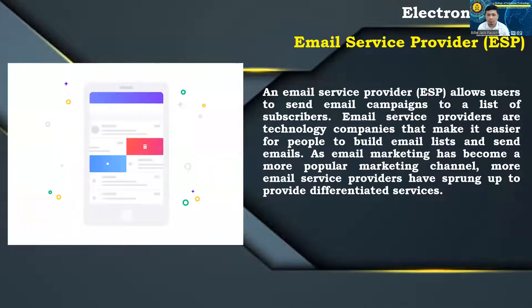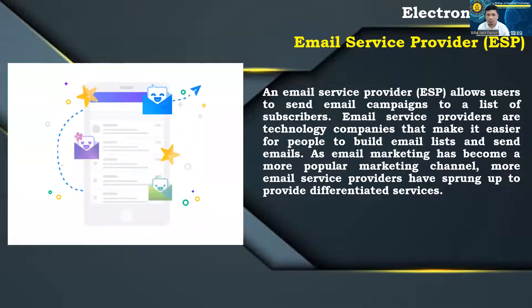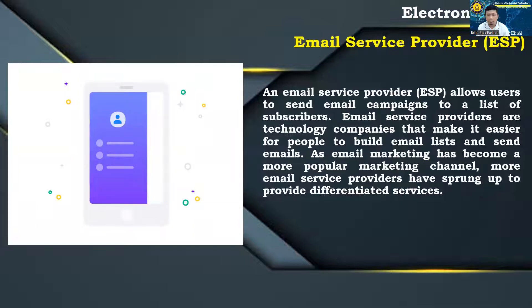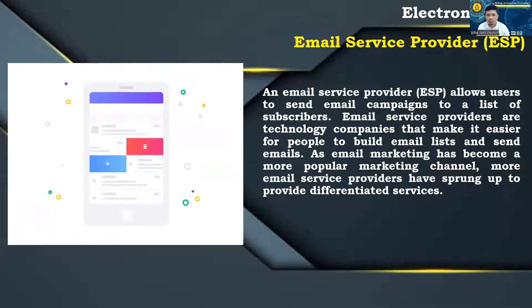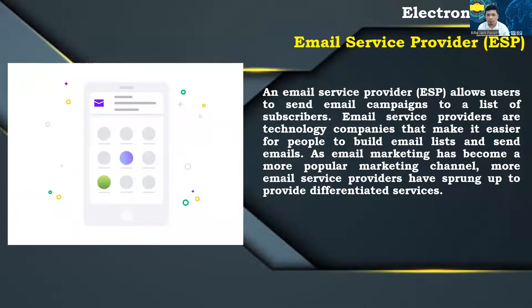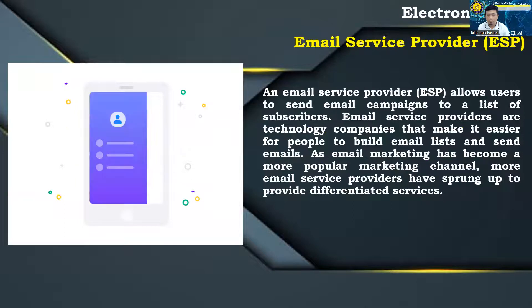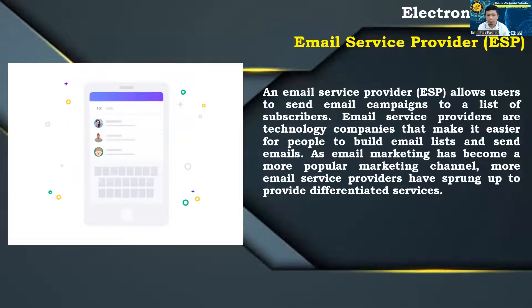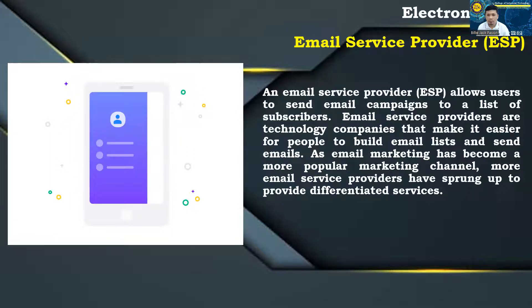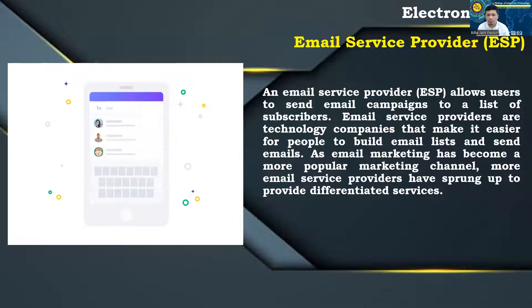Email service provider, ESP: An e-mail service provider allows users to send e-mail campaigns to a list of subscribers. Email service providers are technology companies that make it easier for people to build e-mail lists and send e-mails. As e-mail marketing has become a more popular marketing channel, more e-mail service providers have sprung up to provide differentiated services.